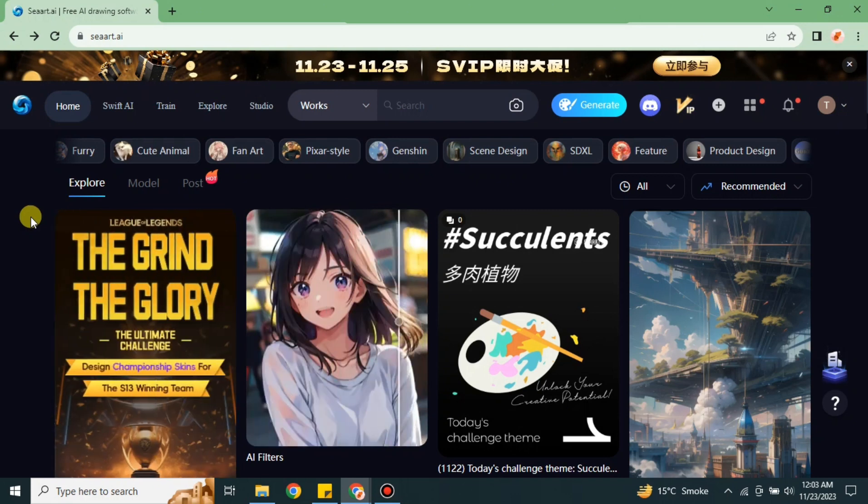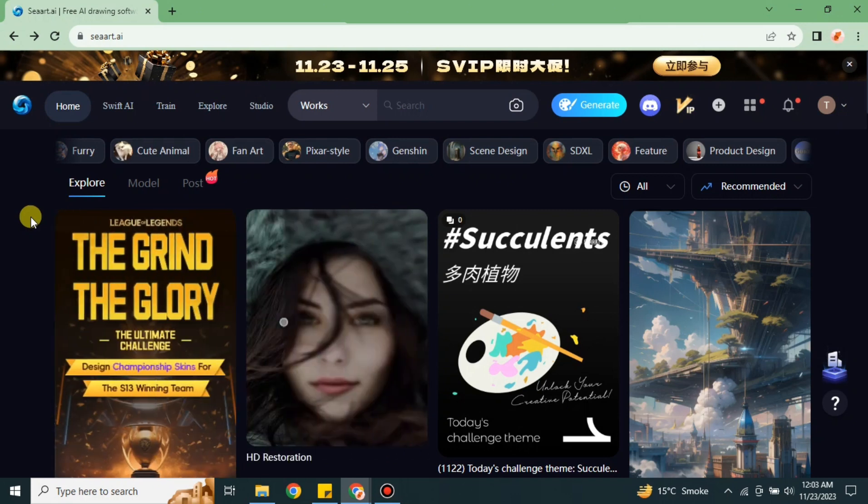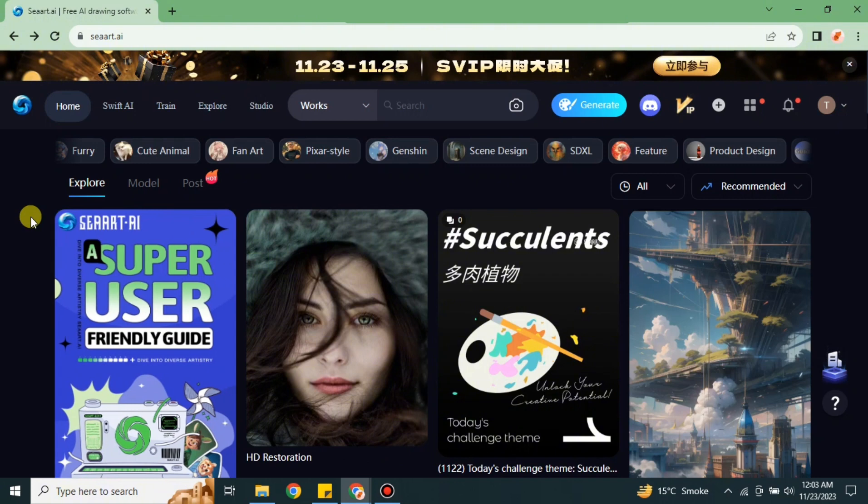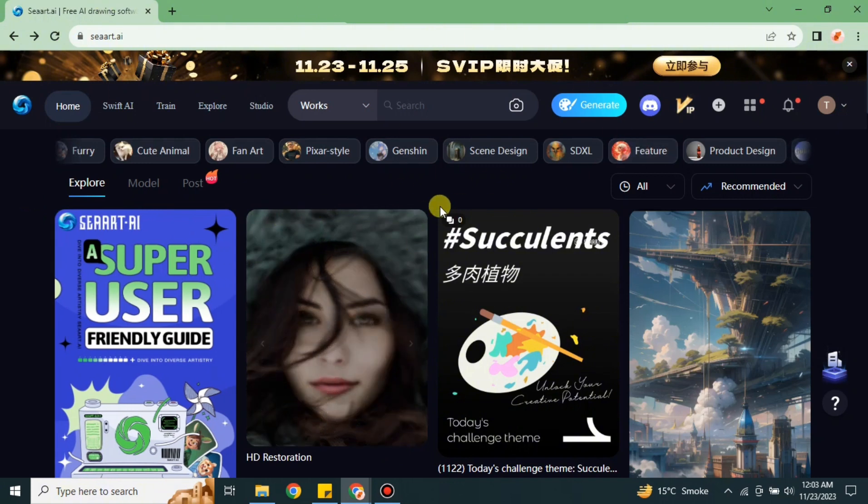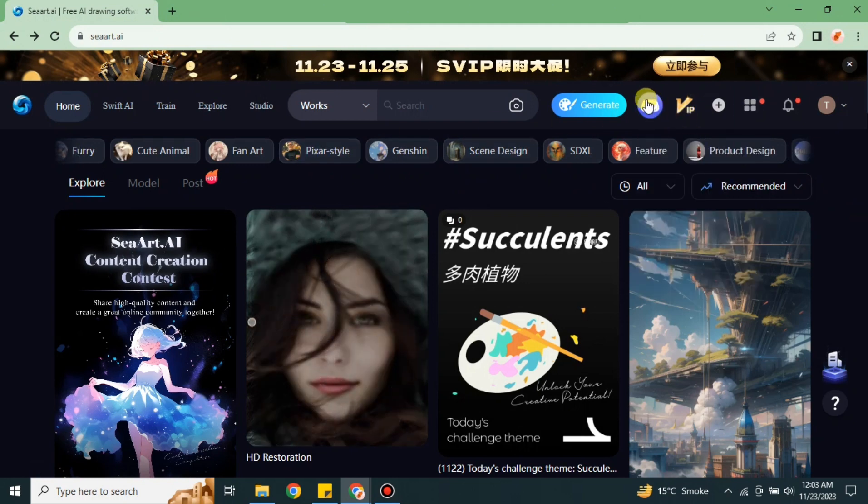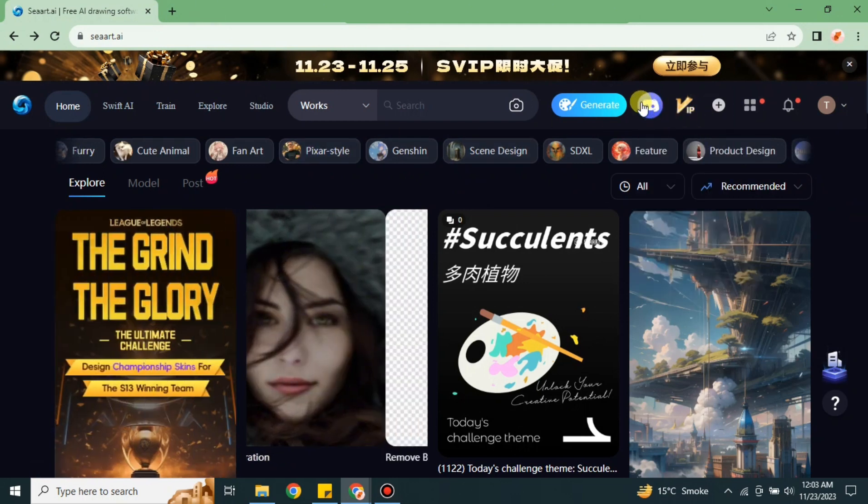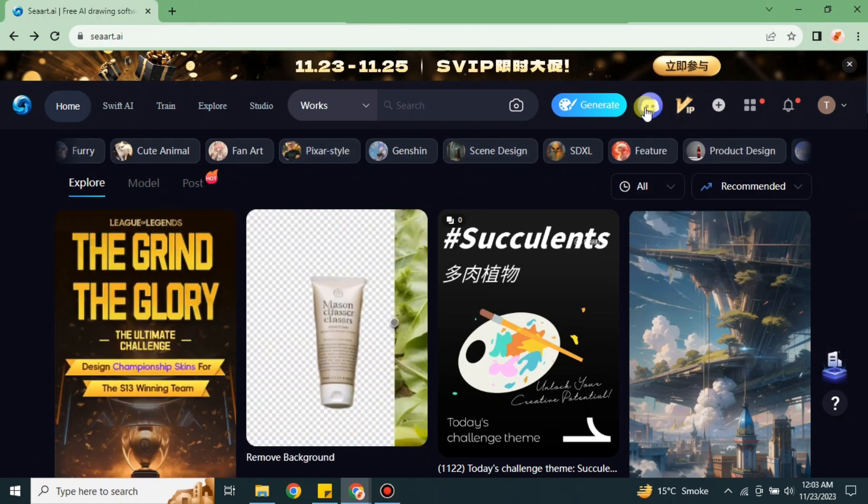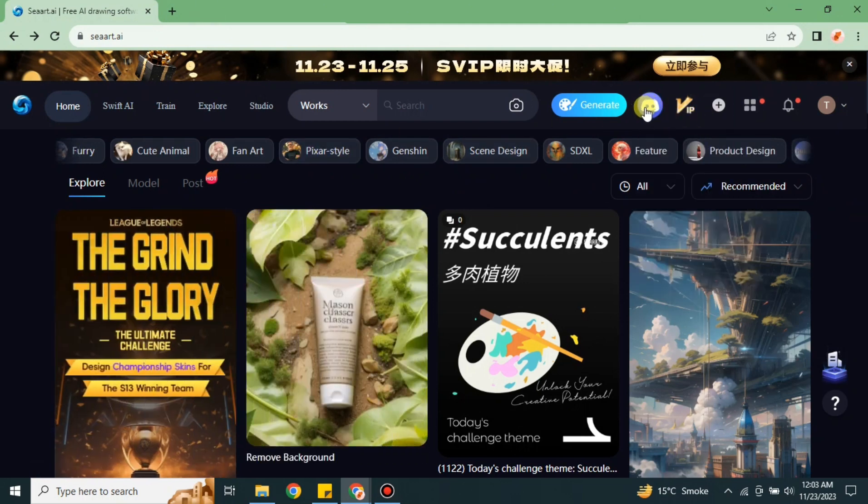First, you have to go to the browser and search for CRT AI. Make sure you have already logged in, and then you will see a Discord icon. Simply click on it and it will take you to the next page.